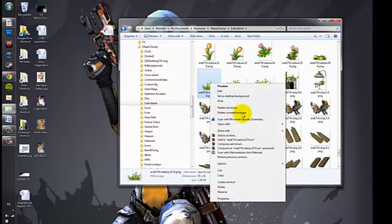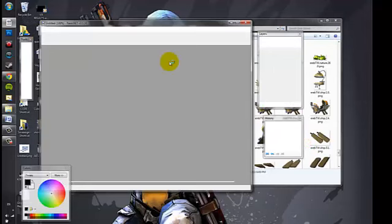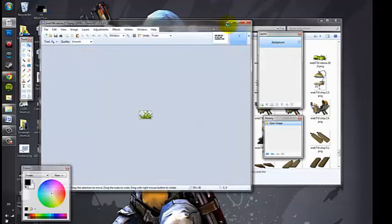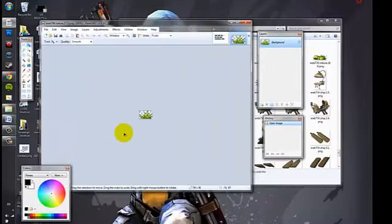I'm just going to open my grass in Paint.net. Here's my little piece of grass.